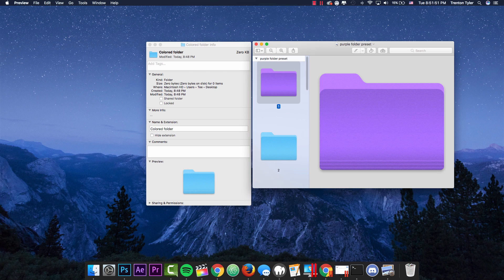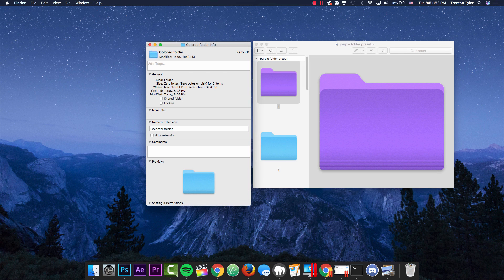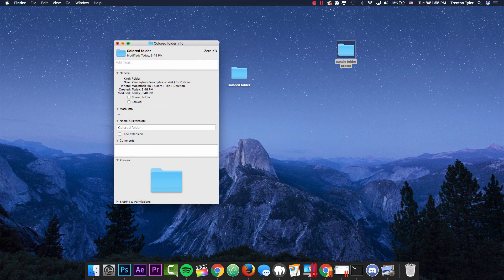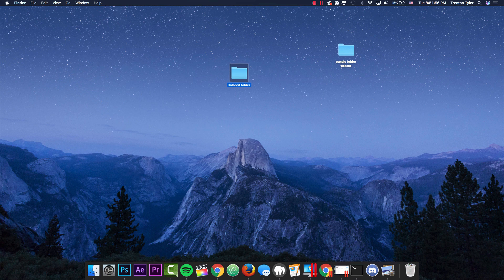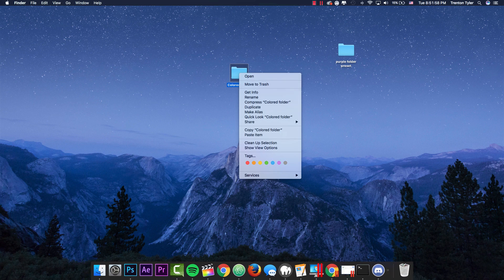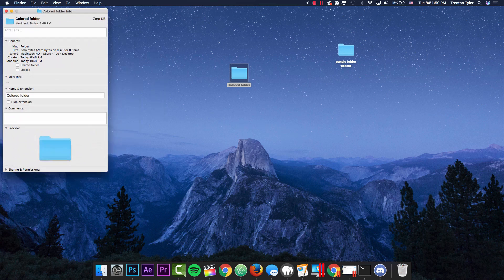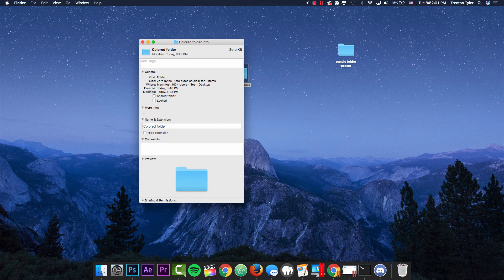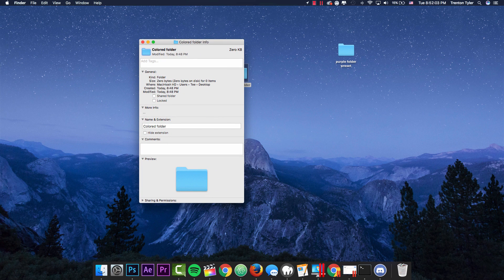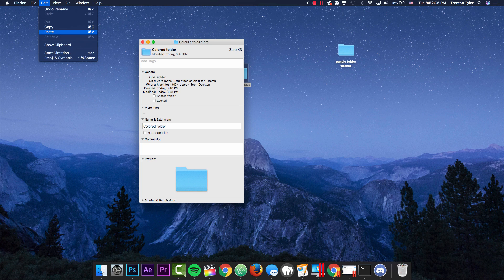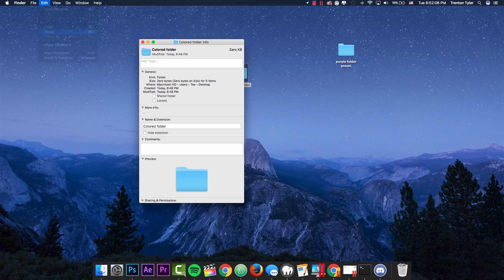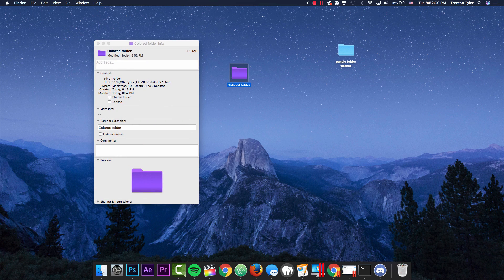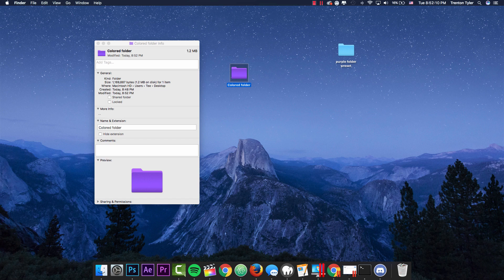And then we are going to go over to the colored folder info and you can get here by exiting. If you've exited the folder already, you can go to get info. But if you still have this up, you can go ahead and click on this icon here and hit command V or paste in the edit menu. And you'll see here that it actually changes to the purple color.